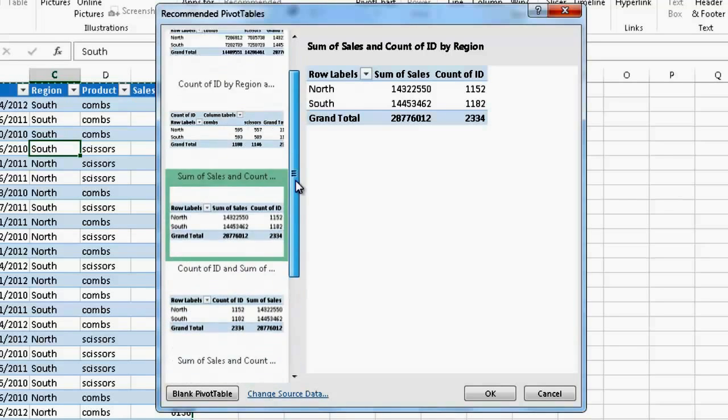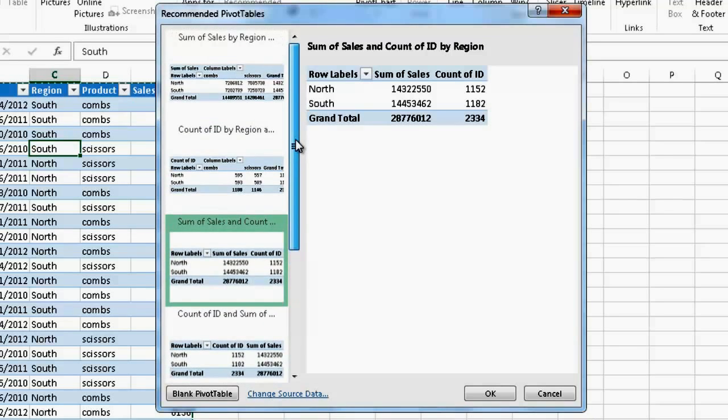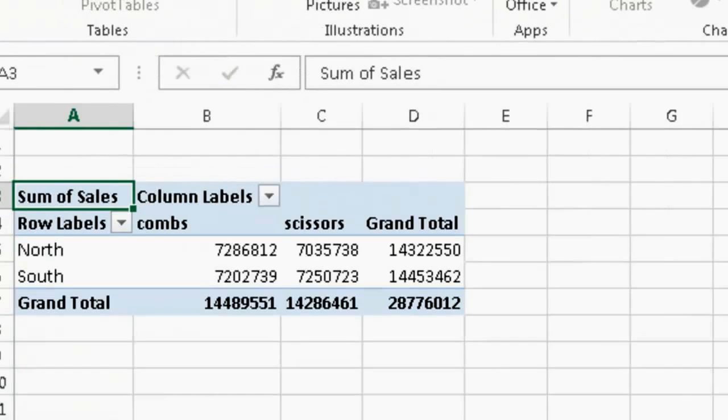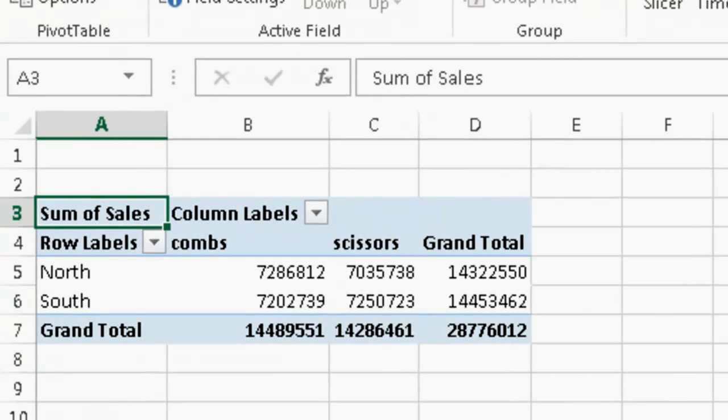And if I just find a pivot table that I find suitable, I select it like this and click OK. And there I have my pivot table.